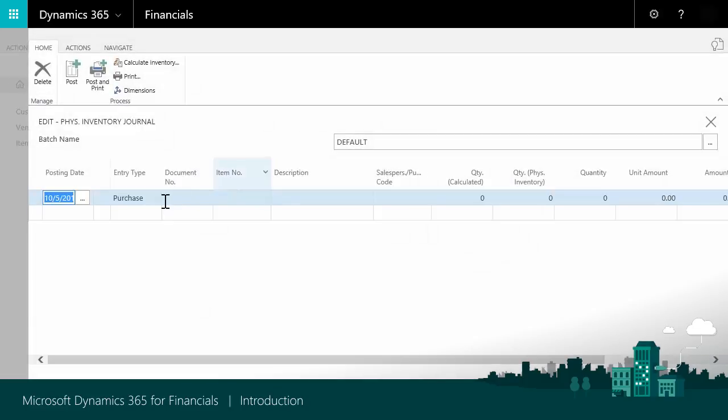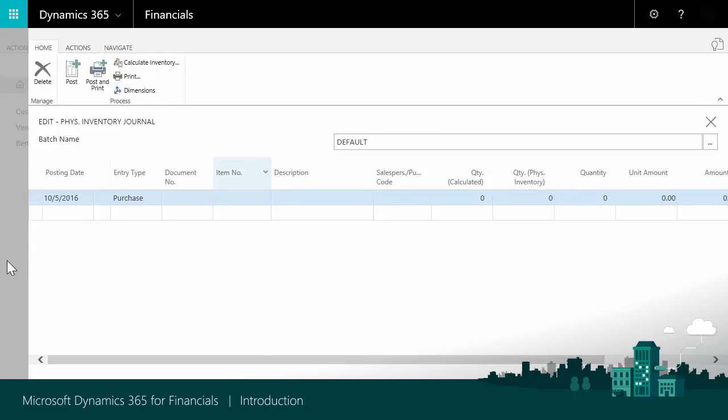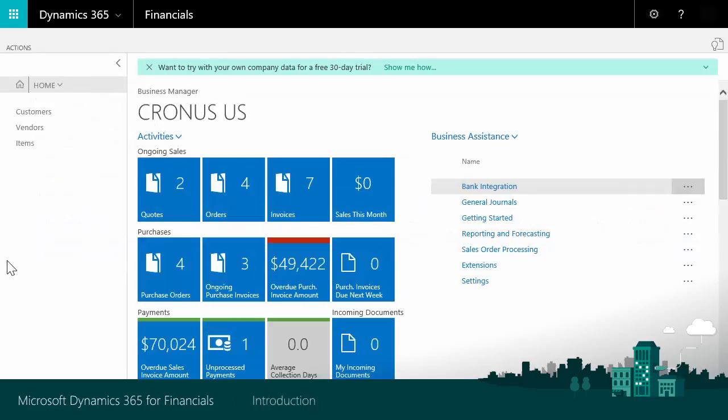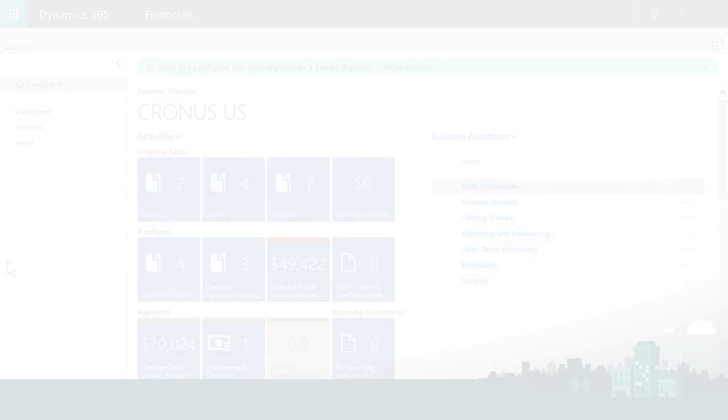It's as easy as that. You now have an overview of the functionality in Dynamics 365 for Financials and know how and where to find it. Enjoy working with Dynamics 365 for Financials. Business solutions reinvented.